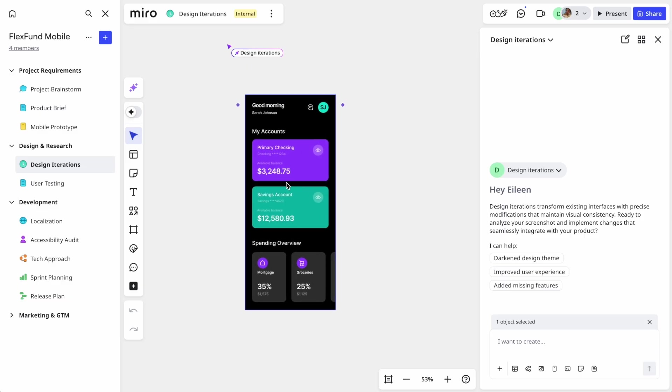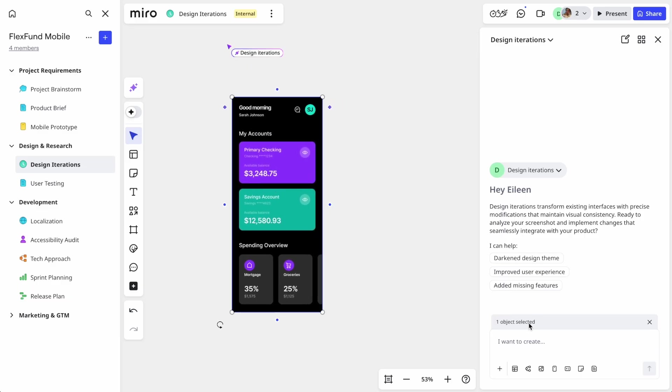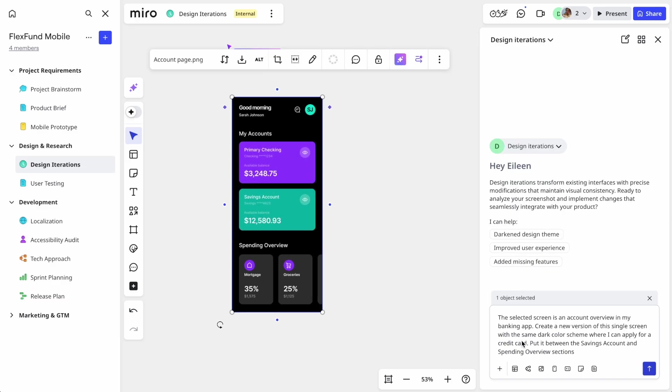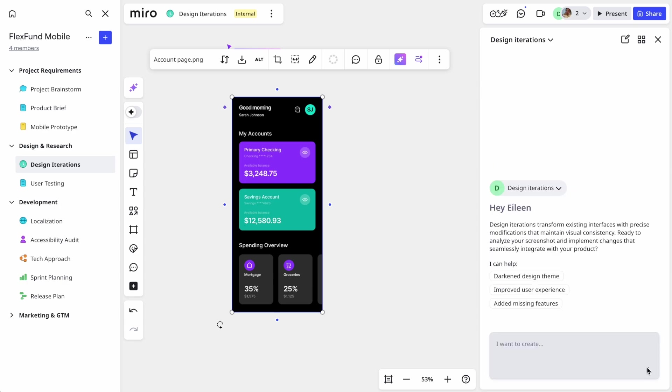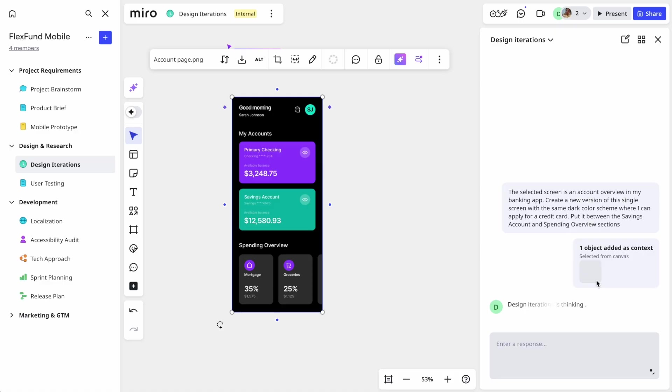Here's FlexFund's current account screen. The team can use the design iteration sidekick and just ask for the specific changes they want. For example, let's say I want to add a call to action to apply for a credit card on the screen, but keep the rest of the design the same.